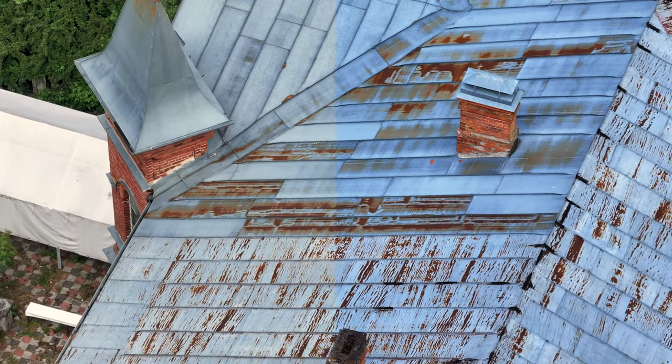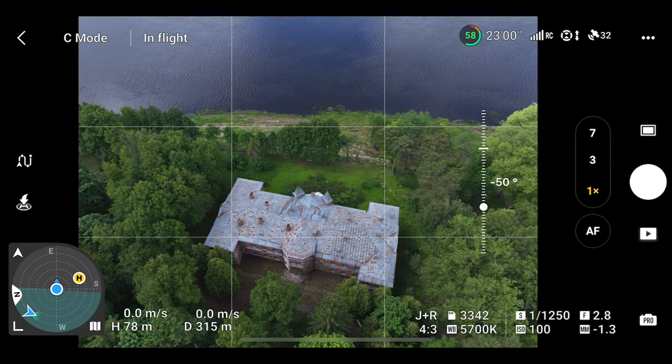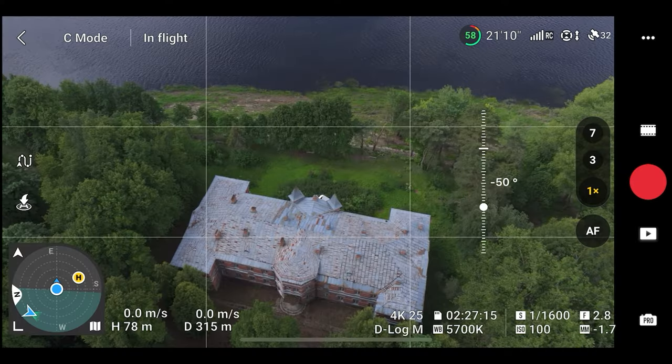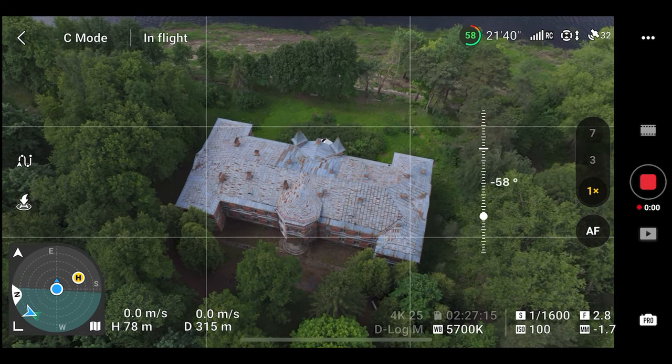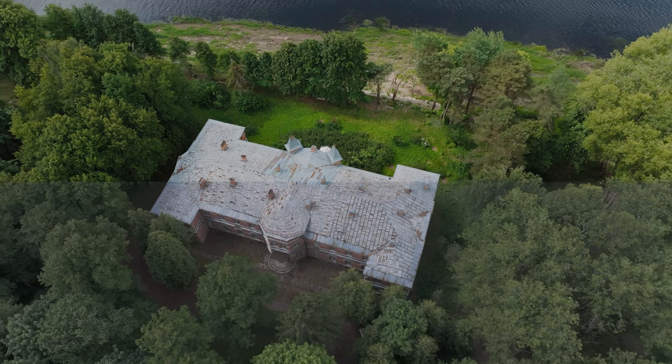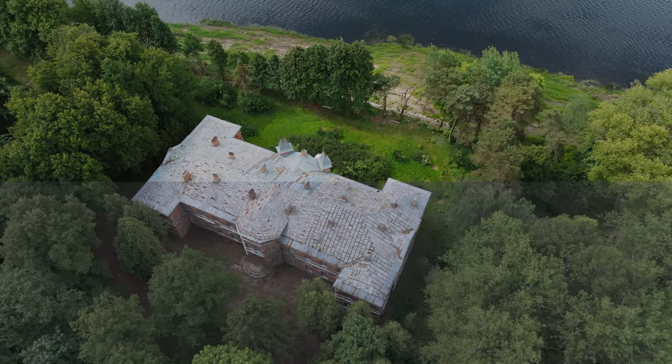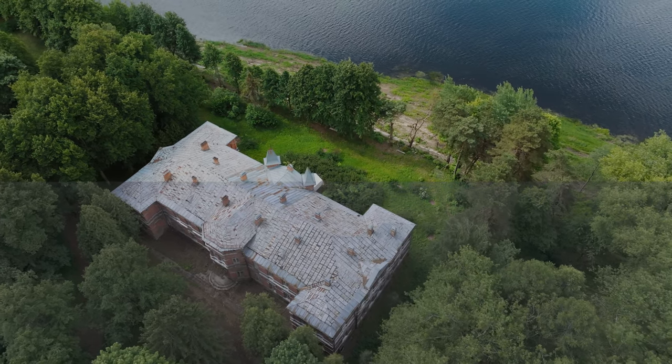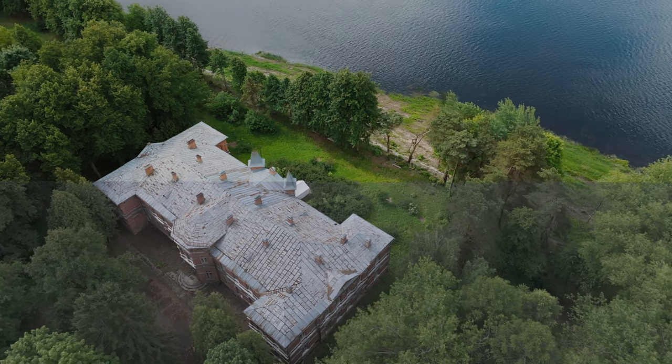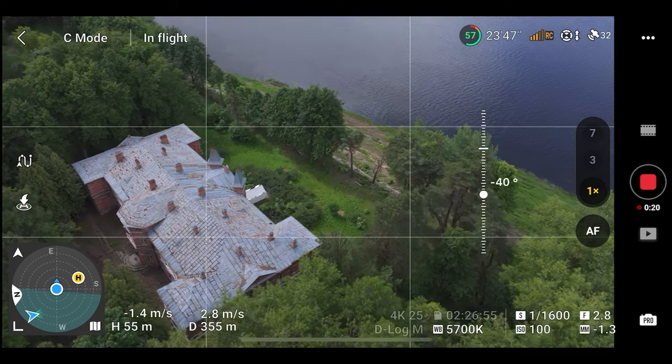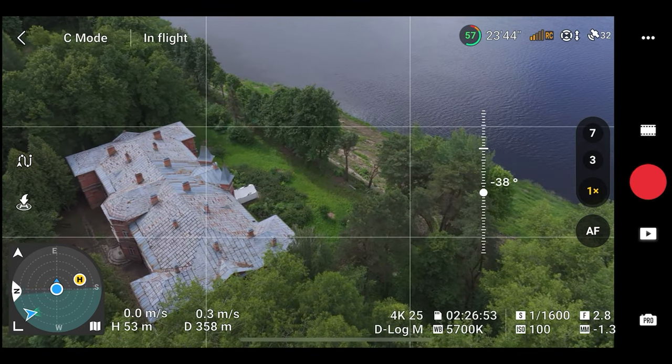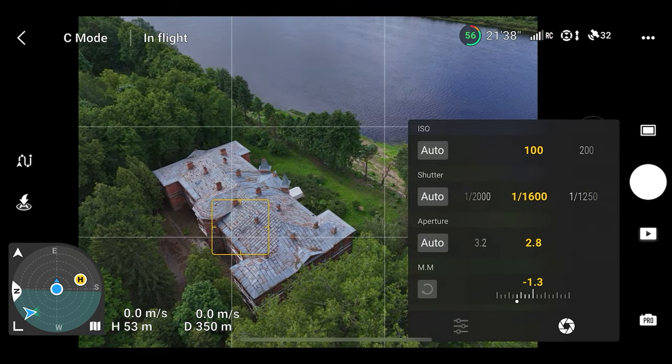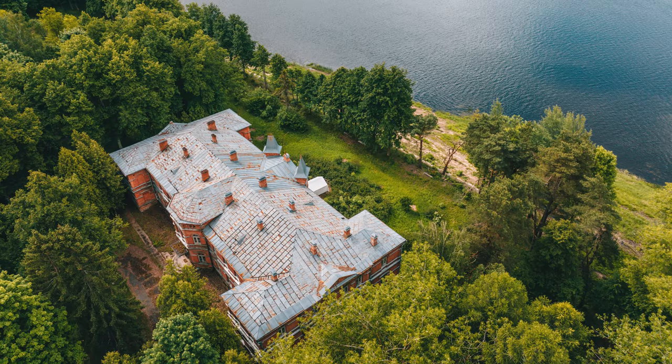So let's take some pictures more. This is 1x just for comparison, so you can see the picture. Here is video 4K 25 D-Log M, just to see from different angles how it's looking. And 57% battery, 23 minutes and 48 seconds left. 58 seconds left.